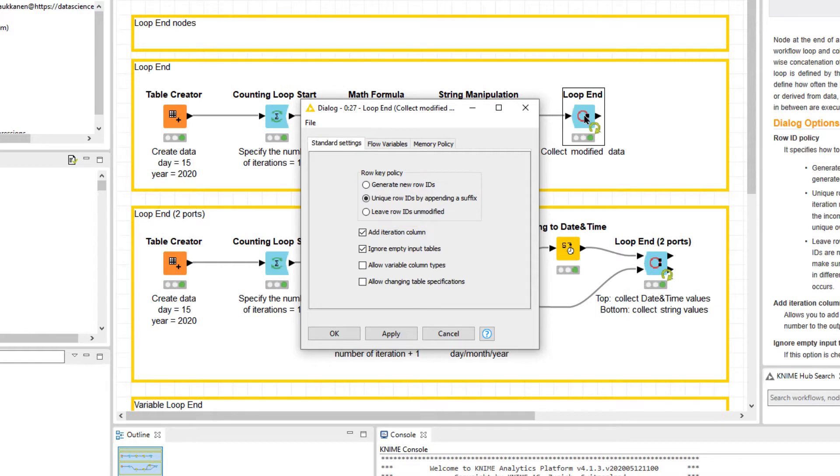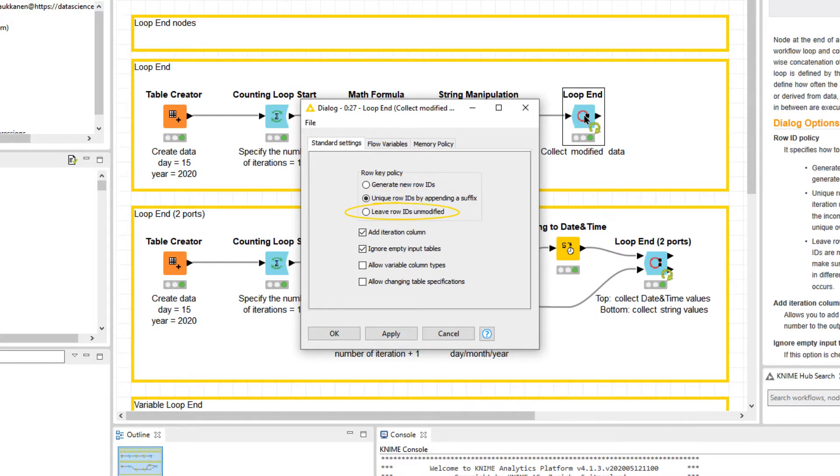We can either generate new row IDs or append a suffix to the existing row IDs. If we select the Leave Row IDs Unmodified option, all data rows in all iterations must have different row IDs.